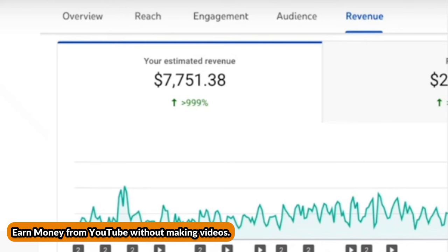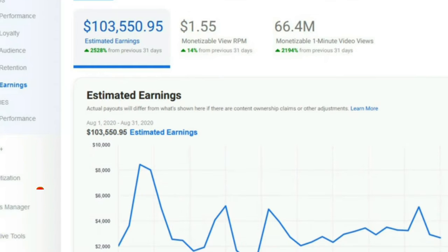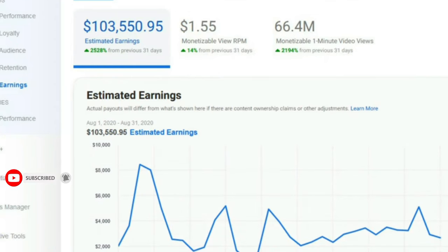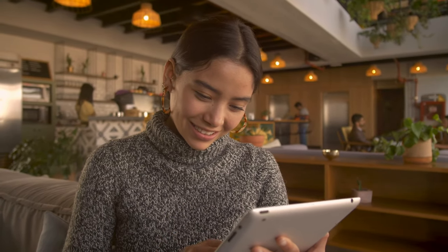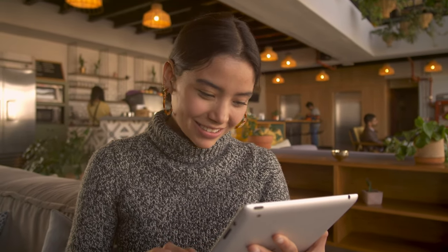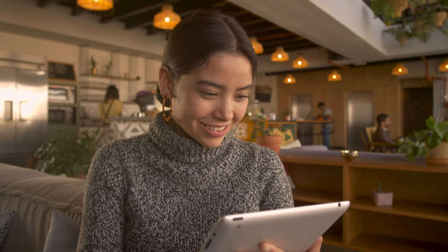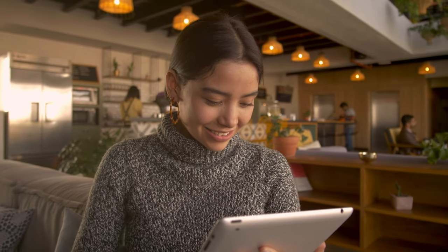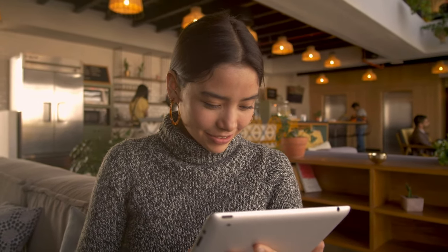If you want to earn money from Facebook, you will have to do some hard work — it's a little complicated. If you're interested in this topic, comment below. I hope you found this video helpful. Please like and subscribe to our channel. Thanks for watching — I'll see you in the next video.